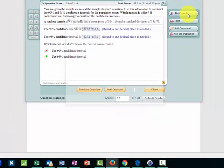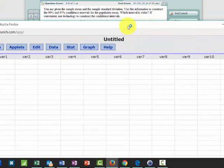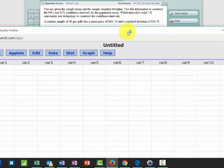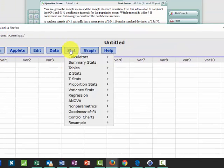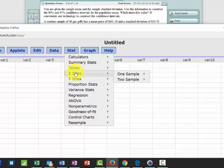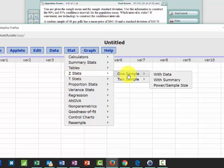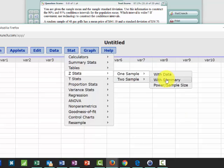So let's open StatCrunch. I'm going to drag that down so we can see the data. Remember we go to Stat, and this is zStats, again the normal. This is one sample with summary.